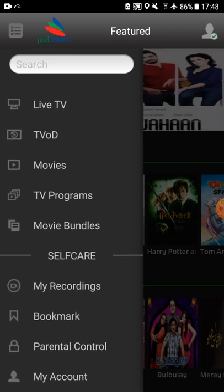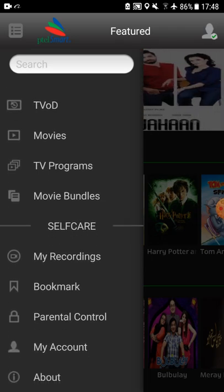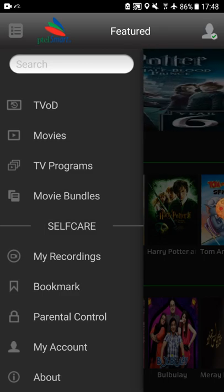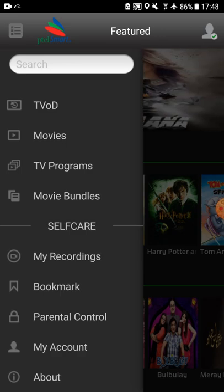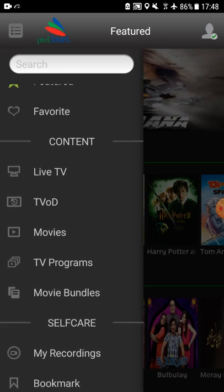When you enter the self-care section, you can see parental control feature, my recordings, bookmarks, settings of your account, and about option to check the device ID and Android version details.